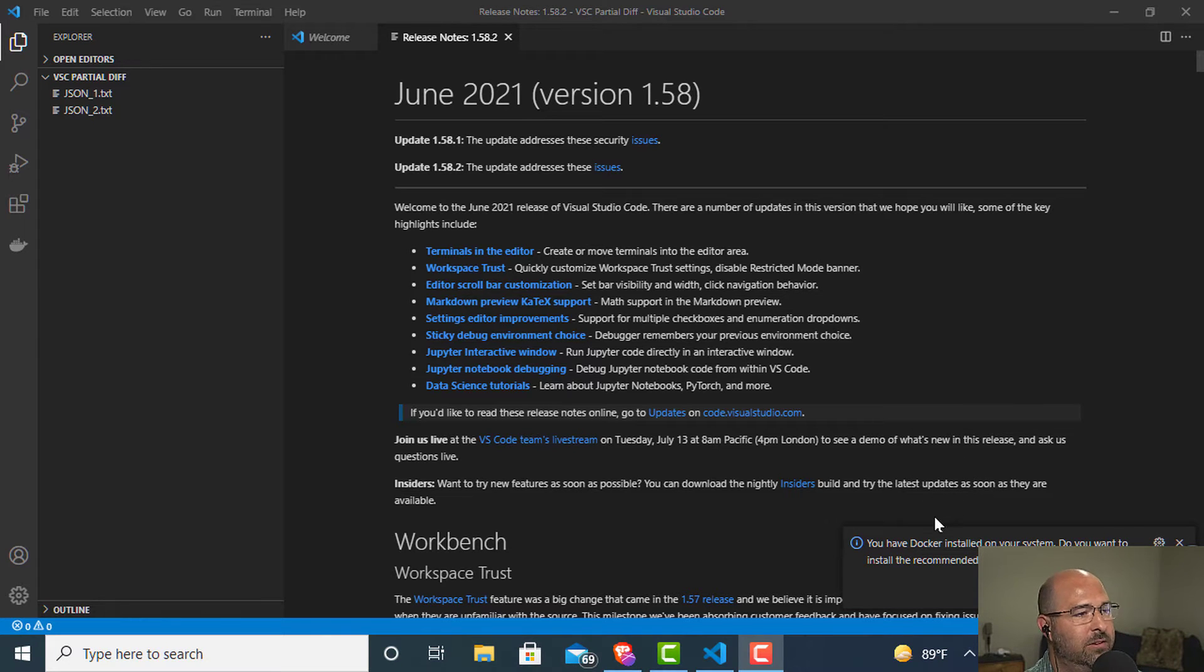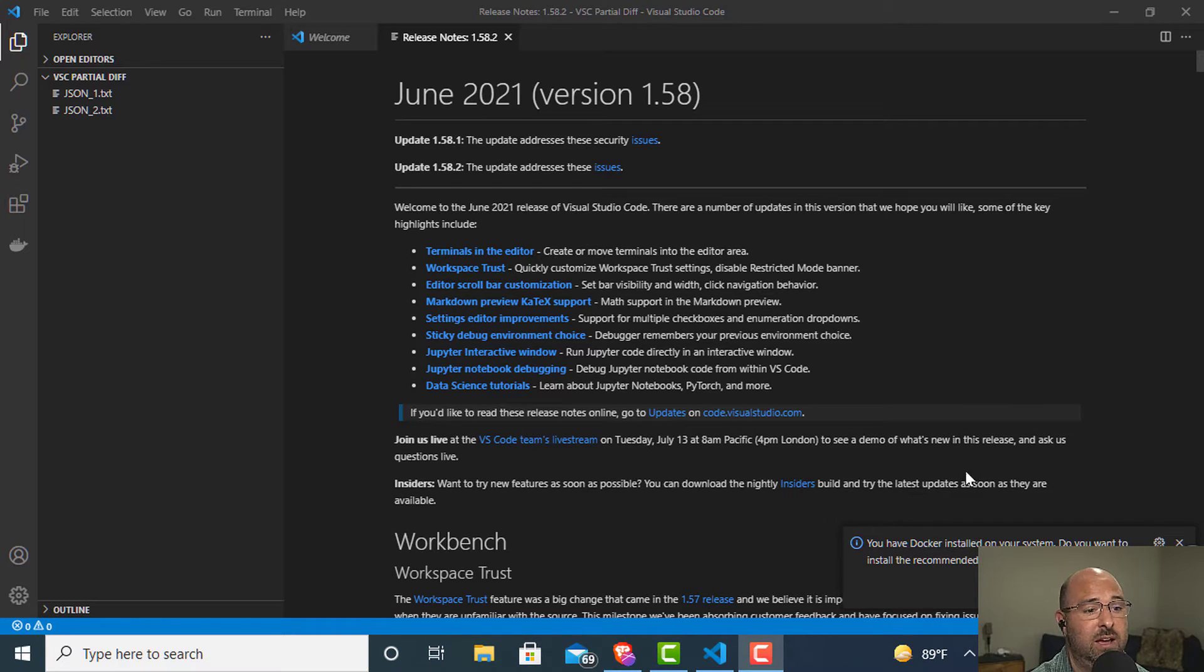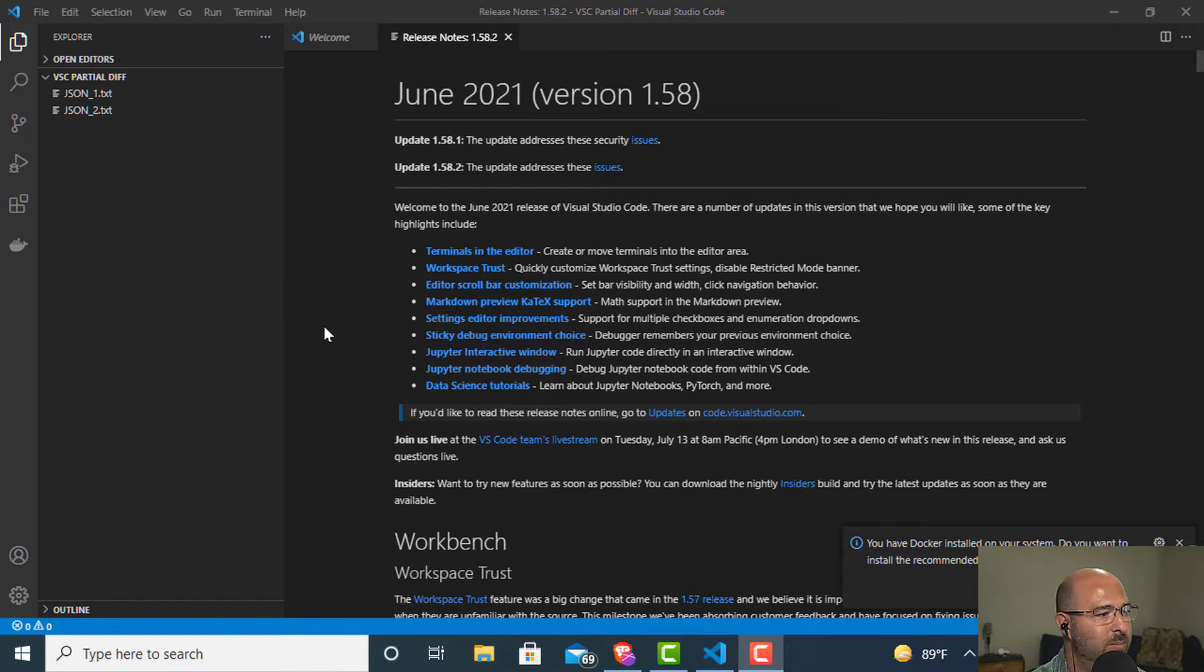Hi everybody, this is Alan Underwood with CodingBlocks.net and this is going to be a quick tip that we are going to put in our quick tip series.